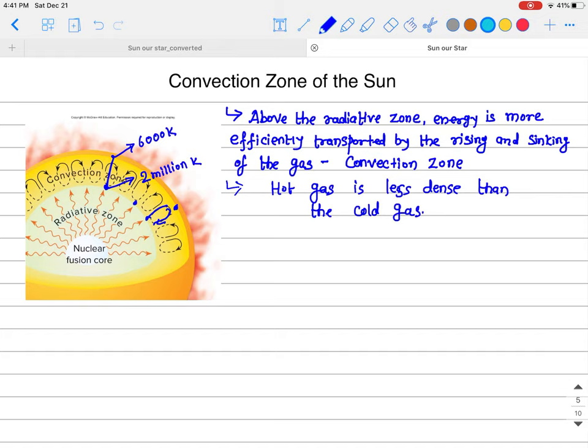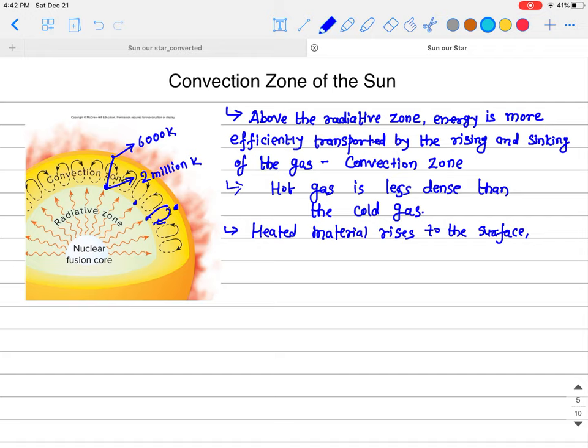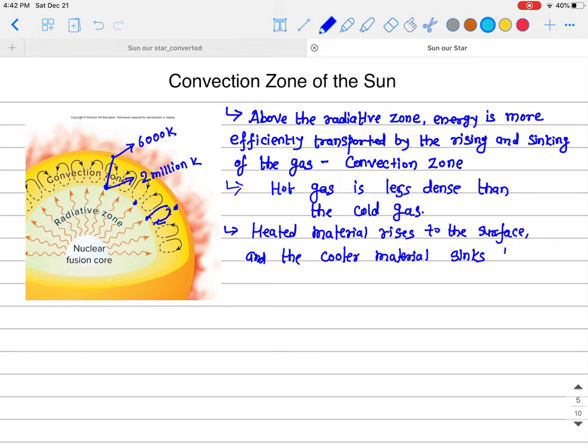To summarize the process: the heated material rises to the surface, and the cooler material sinks back down toward the radiative zone.